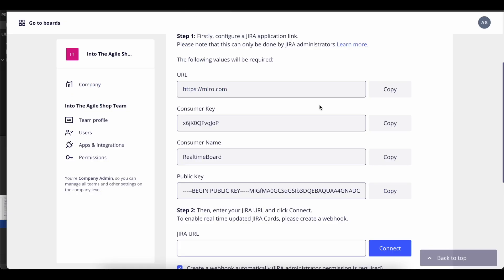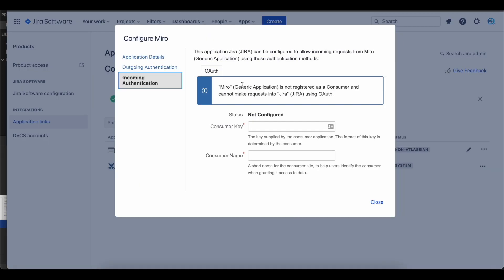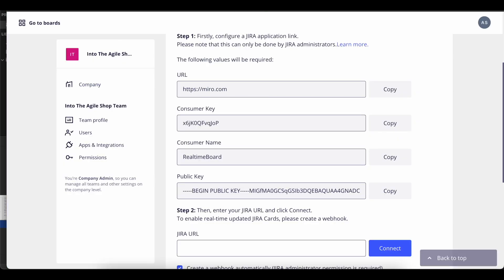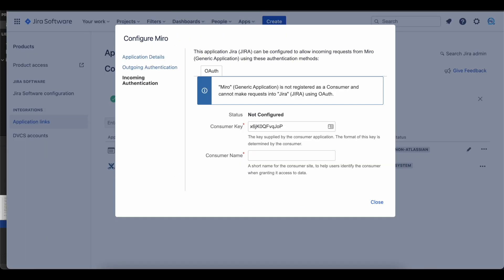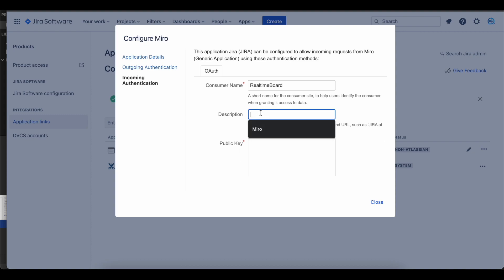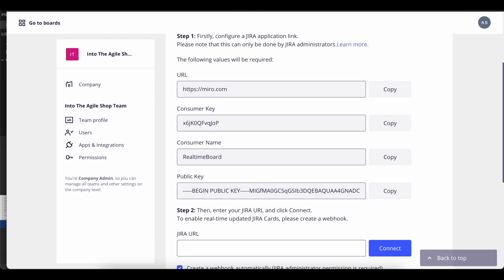For that, we need to go back to Miro and copy and paste the consumer key, and the same for the consumer name. For description, we can just enter Miro. And then copy the public key just like the other two.